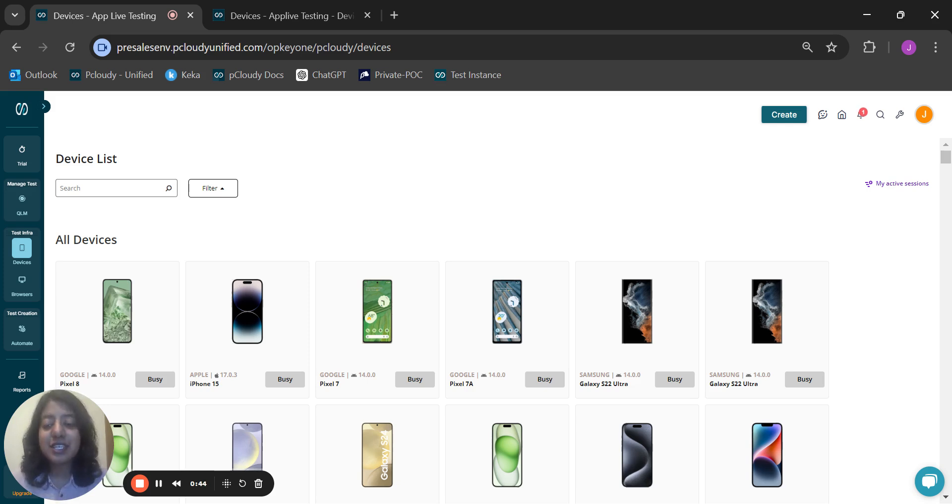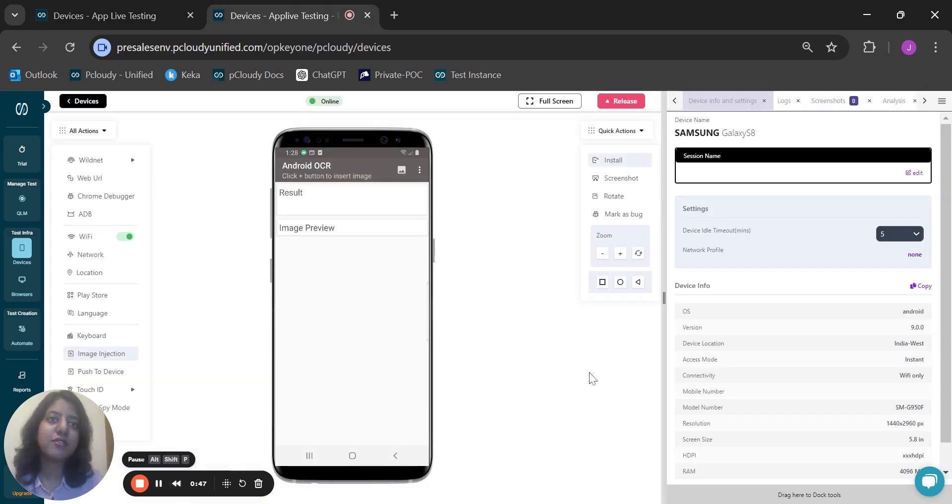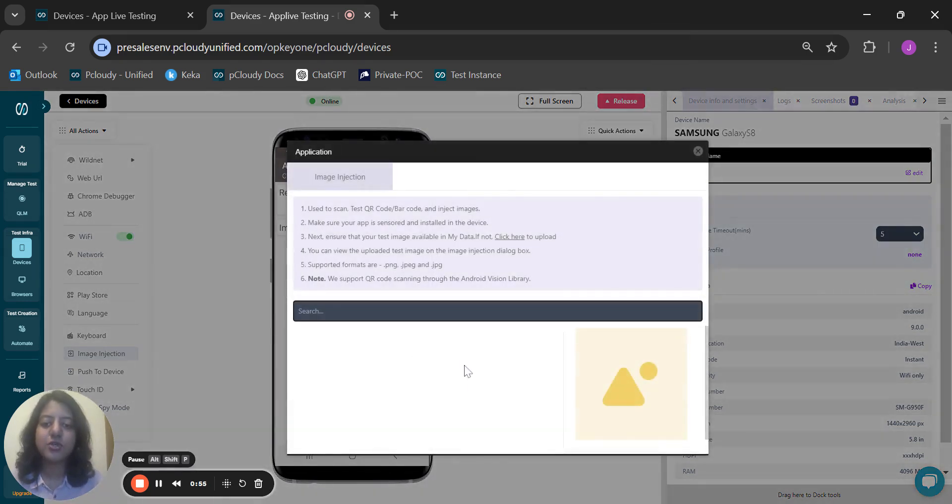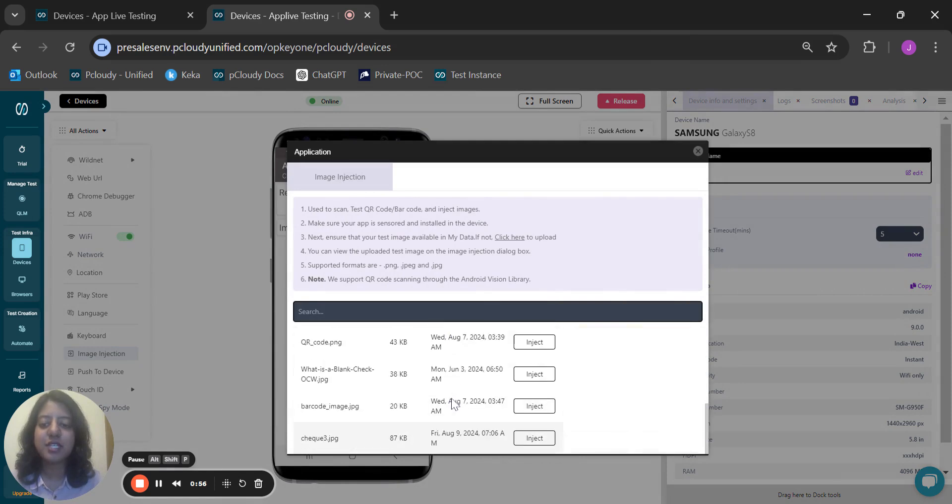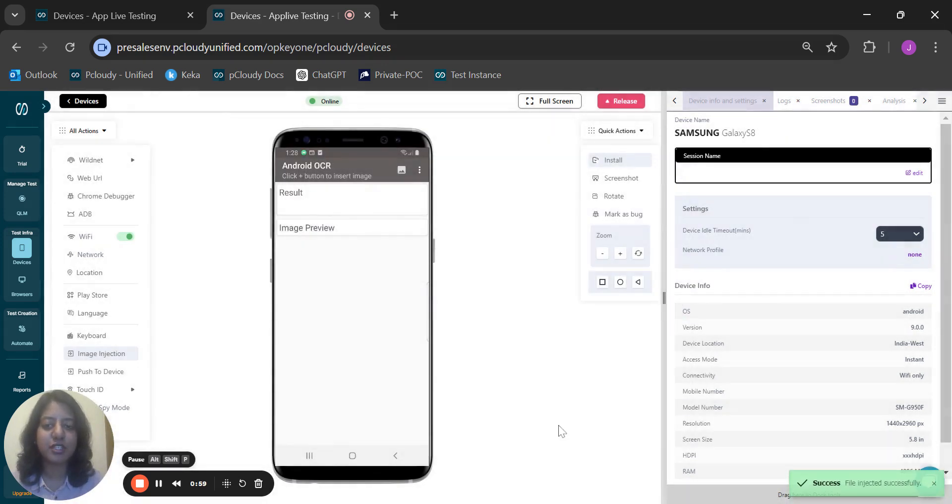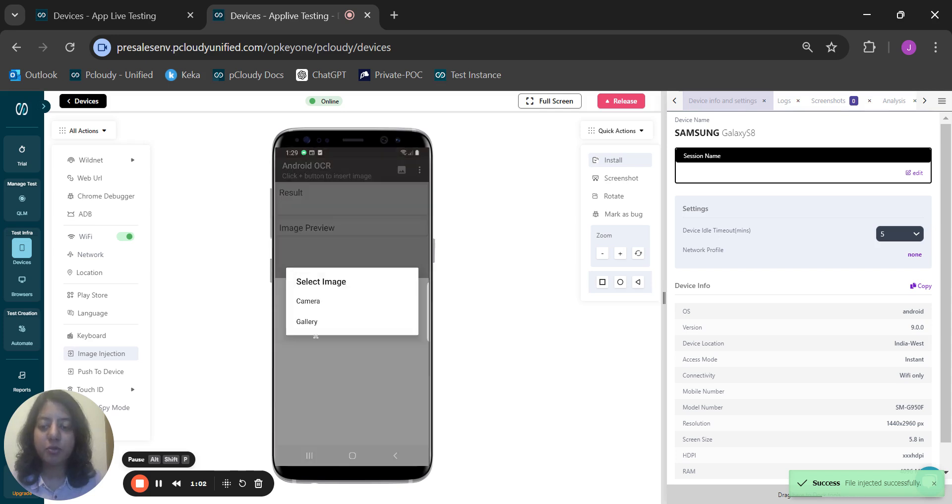Let's take a look at how it works. Once we have installed the application on the device of our choice, let us go ahead and inject the image that we would like to test the OCR feature on. In this case, I'm taking an example of a check. I have injected the image.